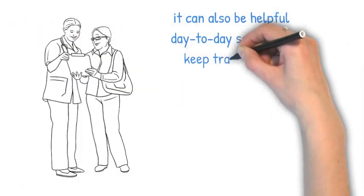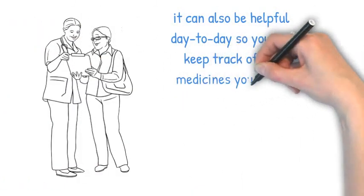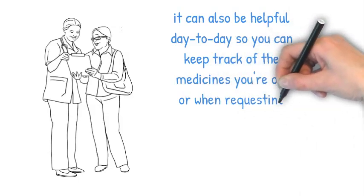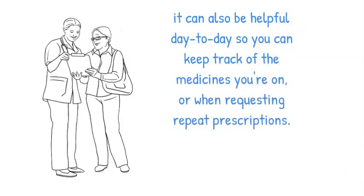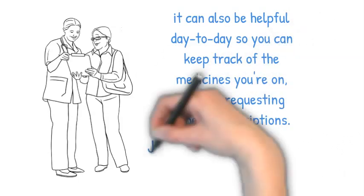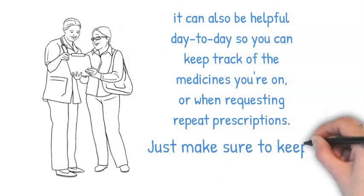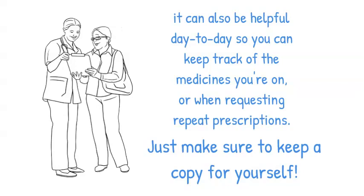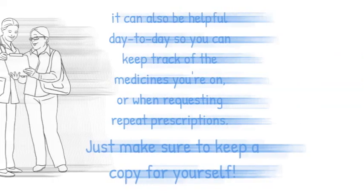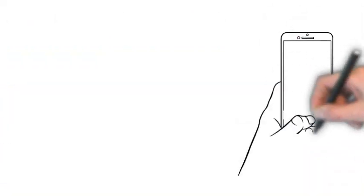It can also be helpful day to day so you can keep track of the medicines you're on or when requesting repeat prescriptions. Just make sure to keep a copy for yourself.